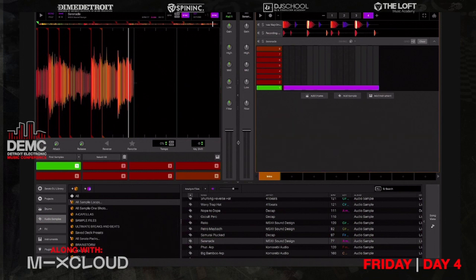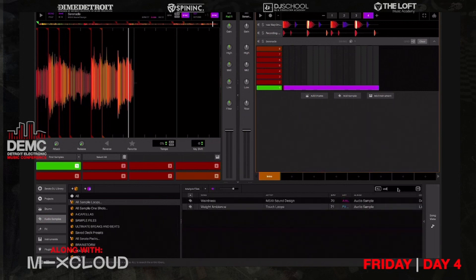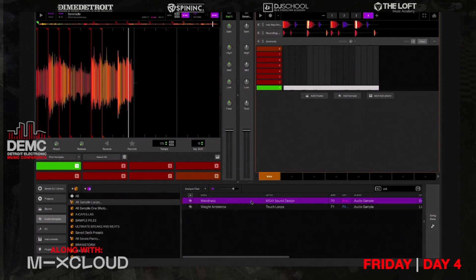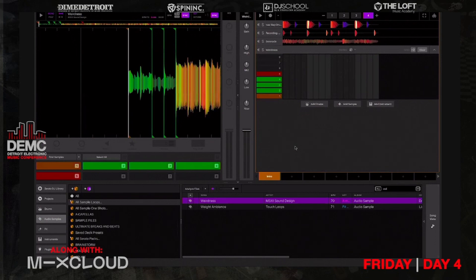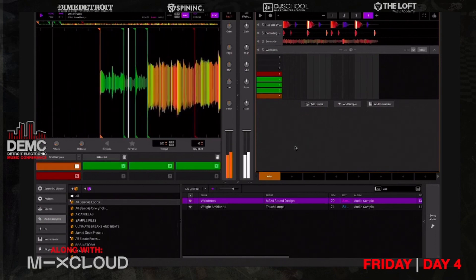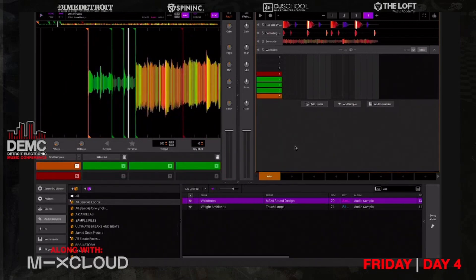Now I want to find another sample to add on to this. Remember the power of Serato Studio is that it's going to always key sync and BPM sync everything together because it's using Serato's pitch and time algorithm — which is the best algorithm for time stretching on the market. So every time I throw something in, it automatically starts to key sync and lock in. I'm going to find a sample called Weirdness. I'll click and drag it into the deck — and now it's playing BPM and key synced to the track.